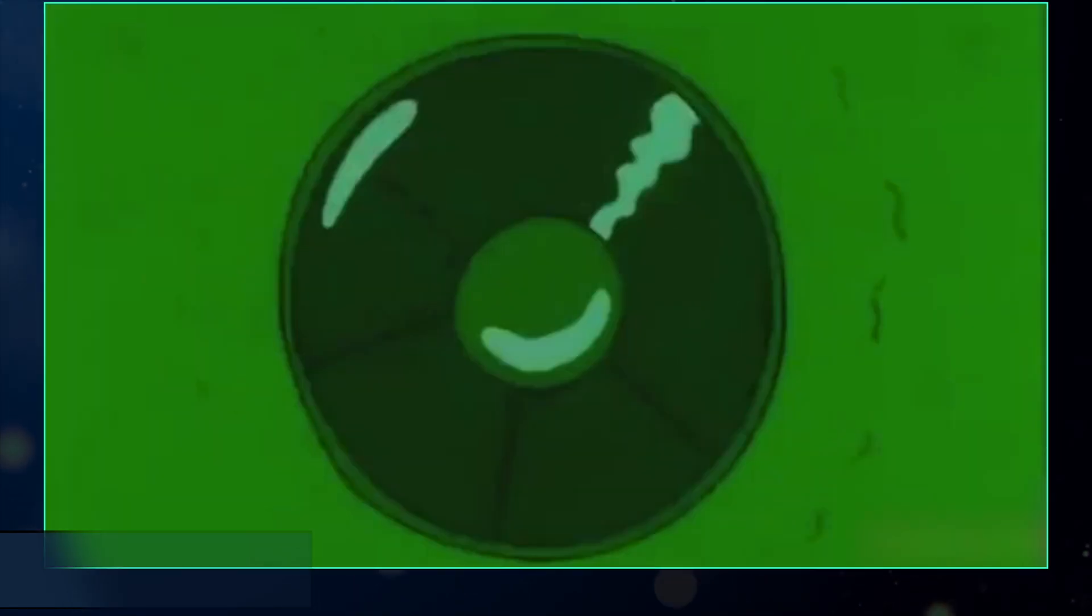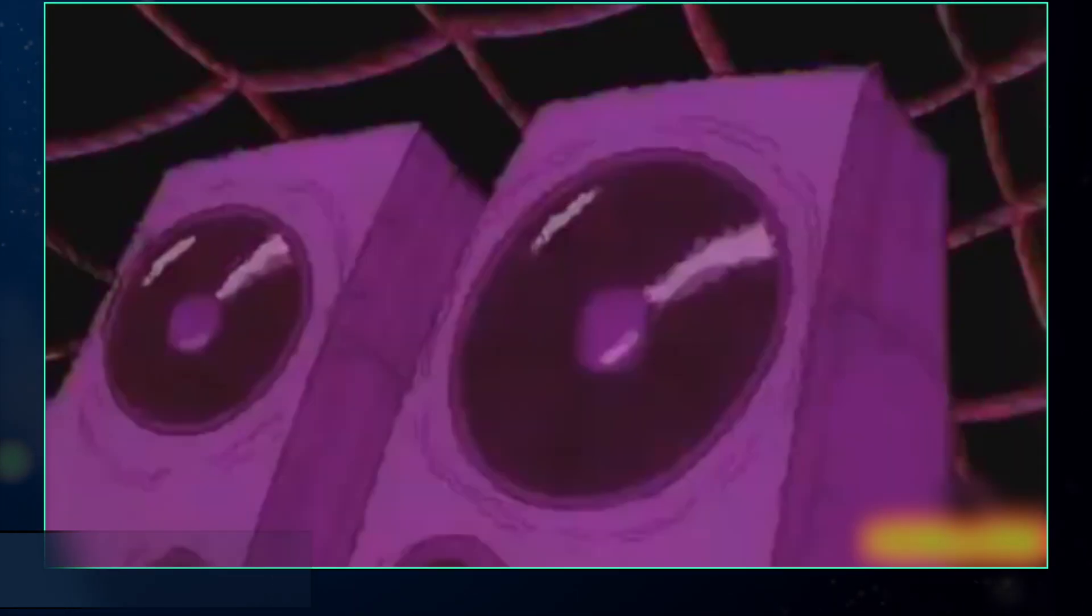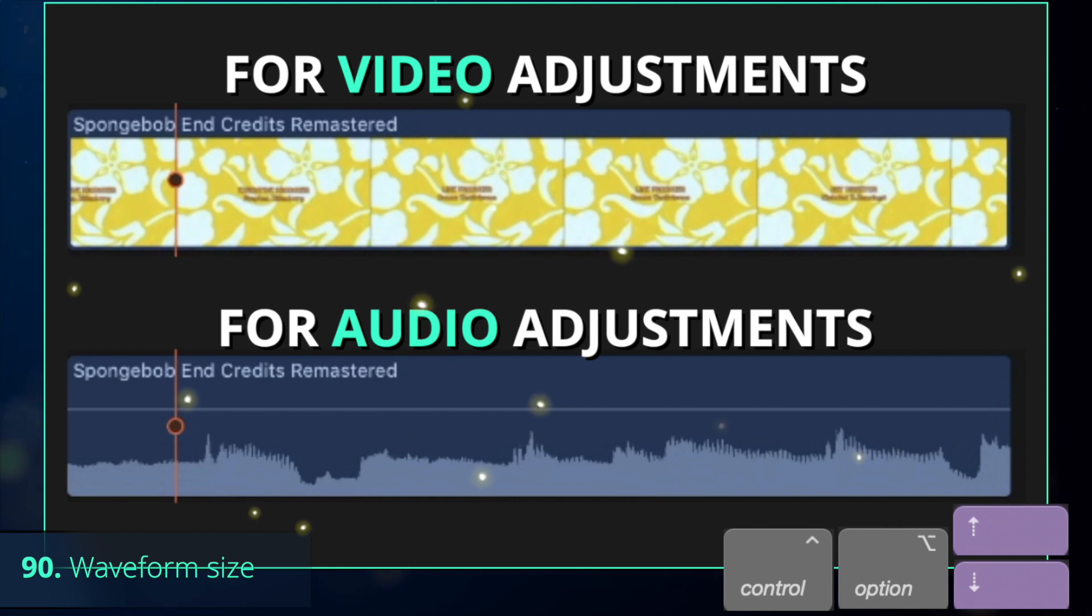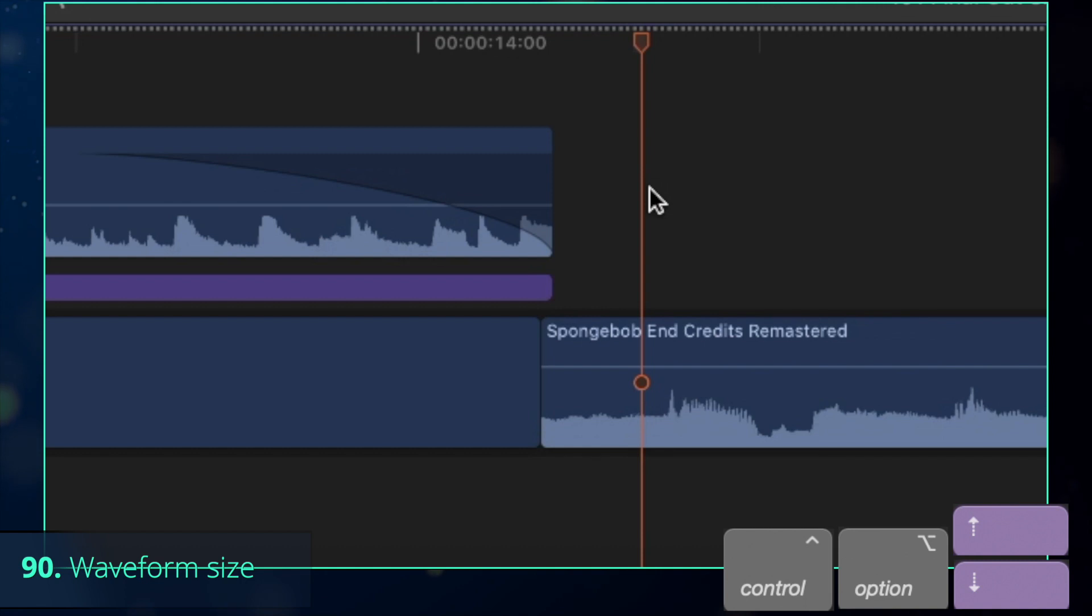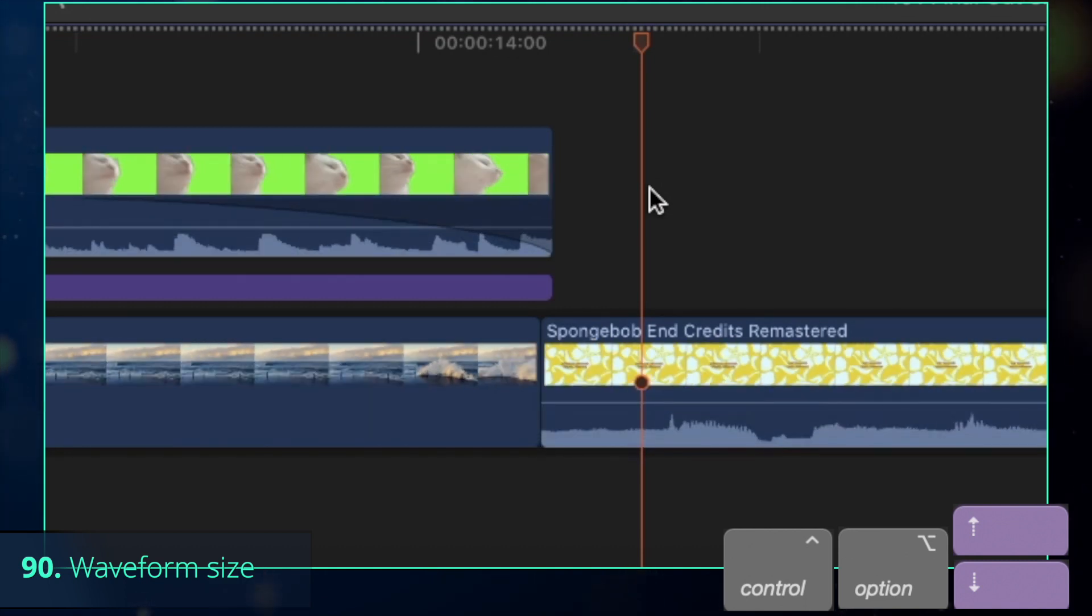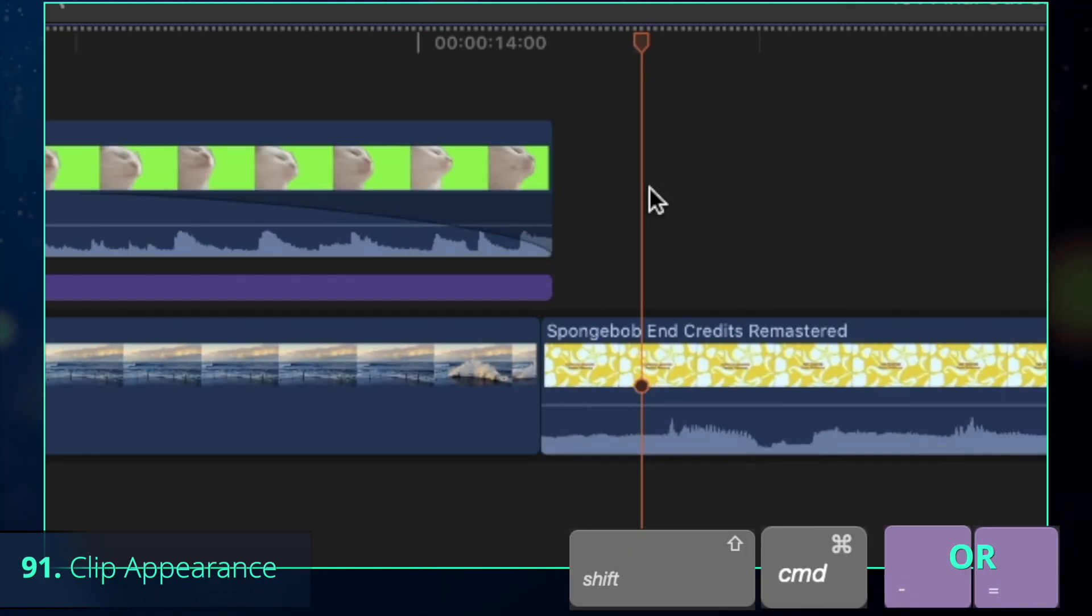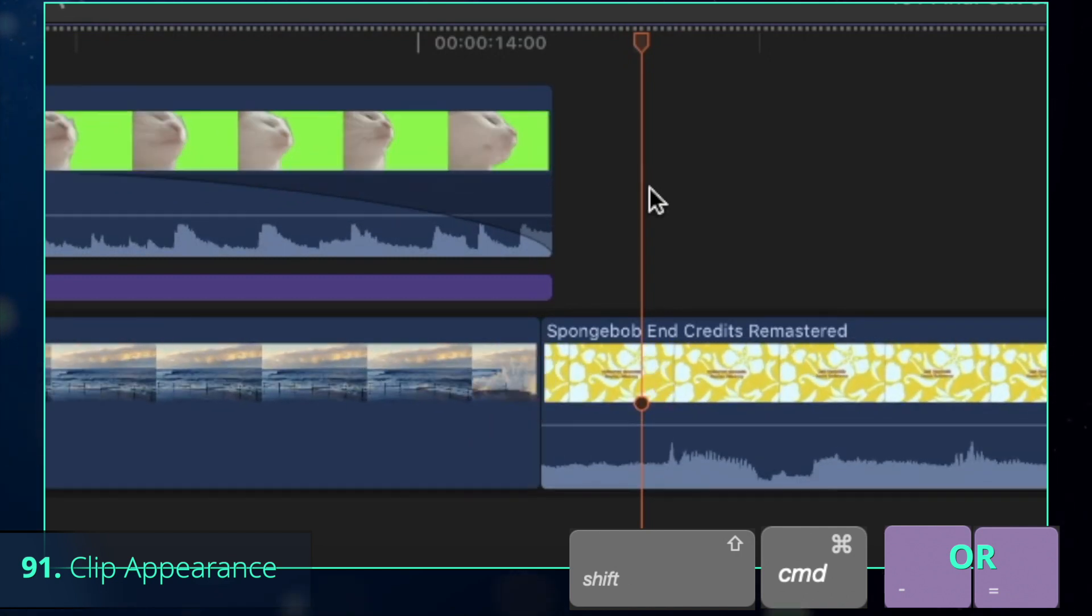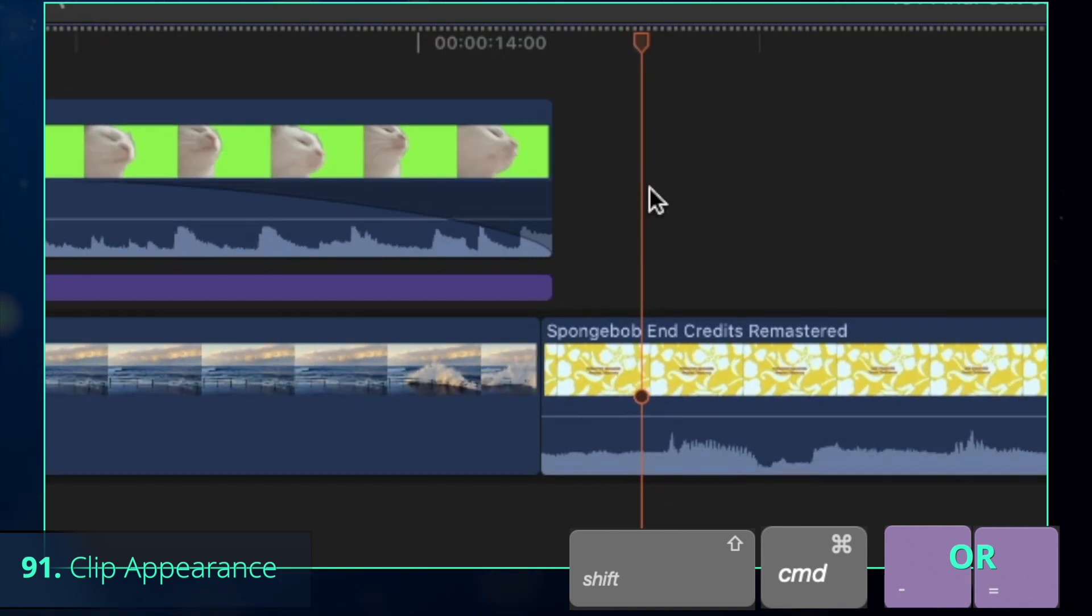Awesome, but still, you can't have a good video without proper sound design. To make the work with audio easier, you can adjust the appearance of the clip based on what you are working with. Control-Option-Up and Down arrow keys allow to increase or decrease the waveform size, whereas Shift-Command-X increase or decrease the appearance of the clip size themselves.